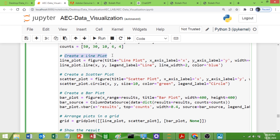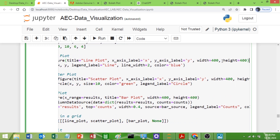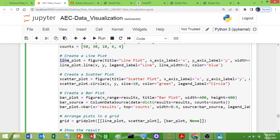To create a line plot I use the `figure` function, giving it a title, x-axis label, y-axis label, and specifying width and height — for example width 400 and height 400. You then copy this figure definition and paste it for the scatter plot, changing the variable name to scatter plot, and again for the bar plot, adjusting titles and dimensions as needed.